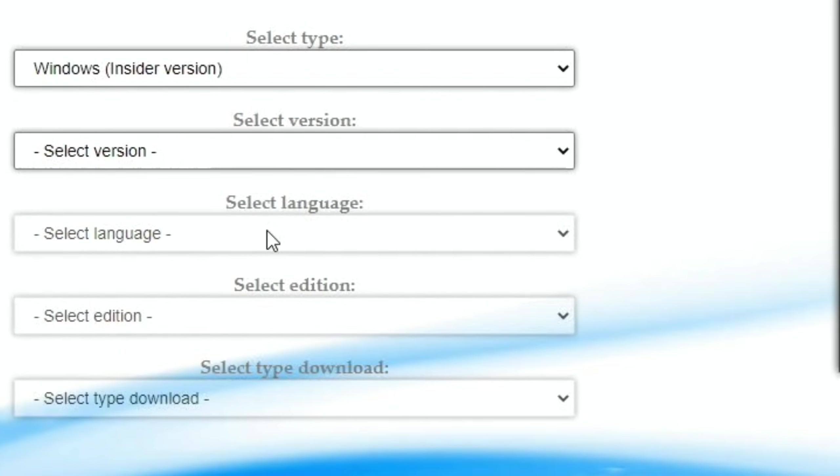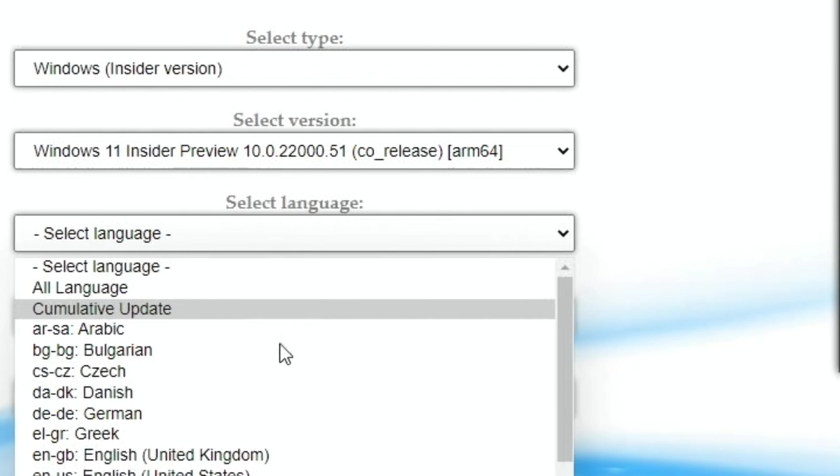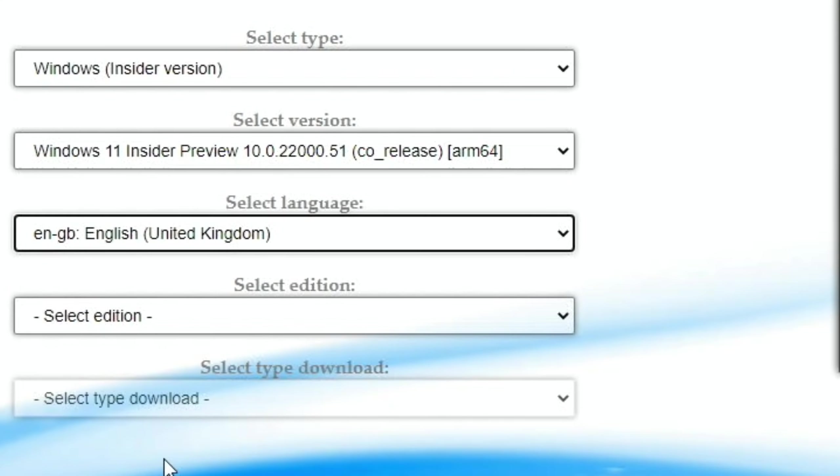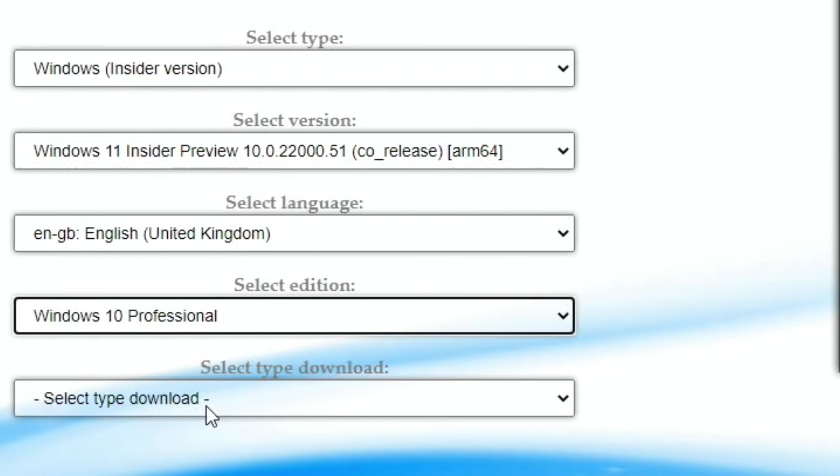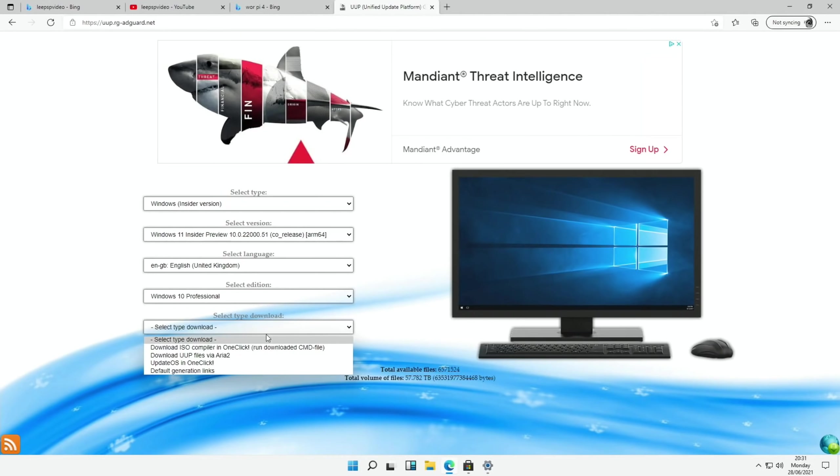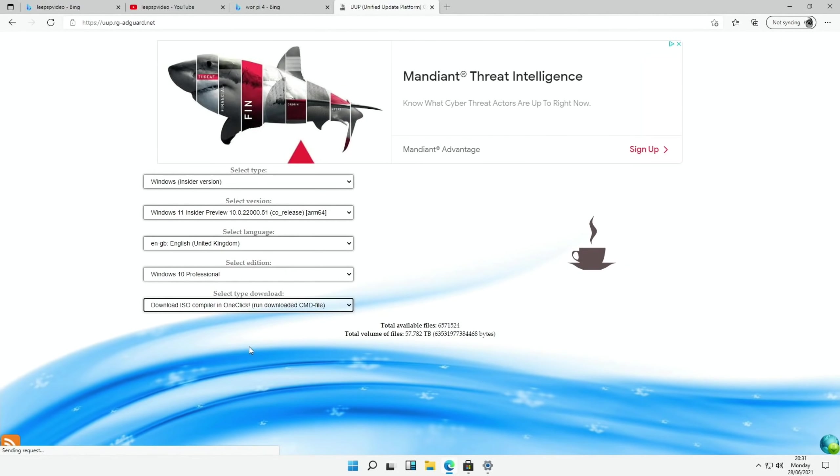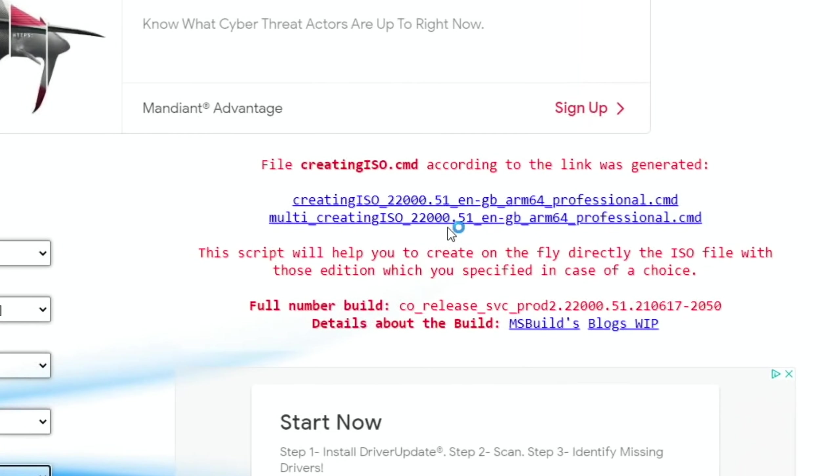I did the language as English. The addition. I did professional this time. I usually use home. And download type was ISO.